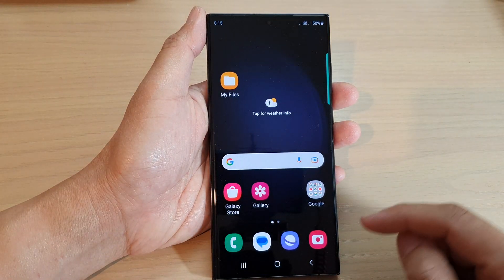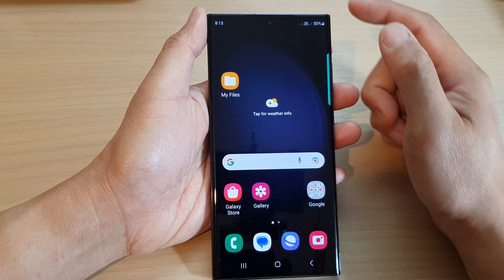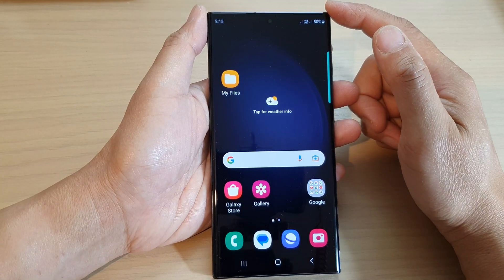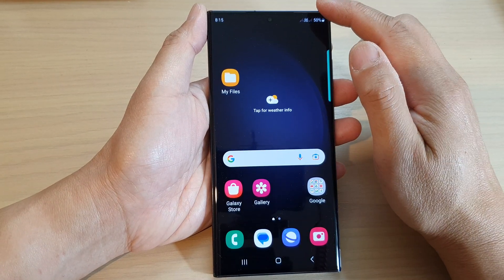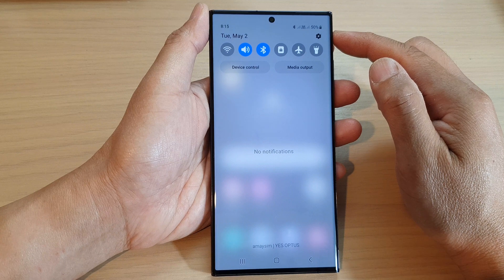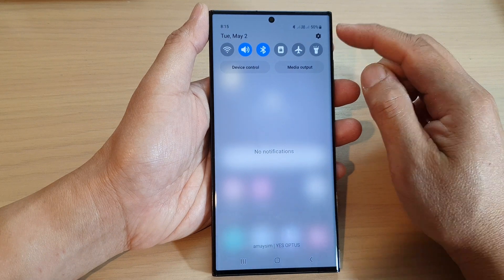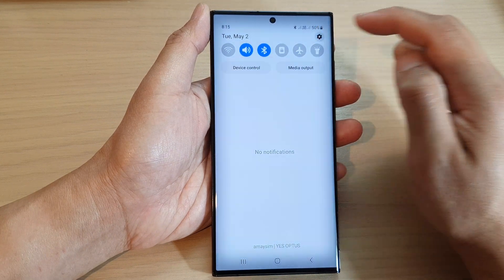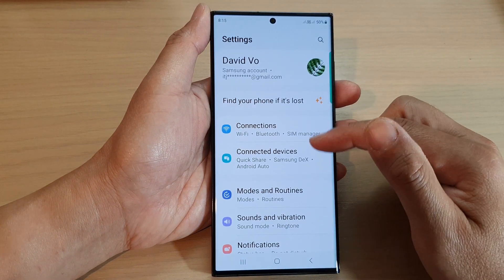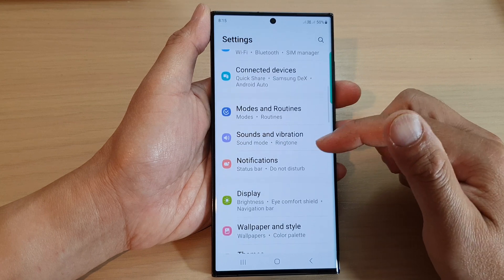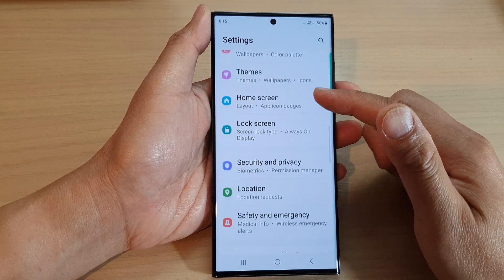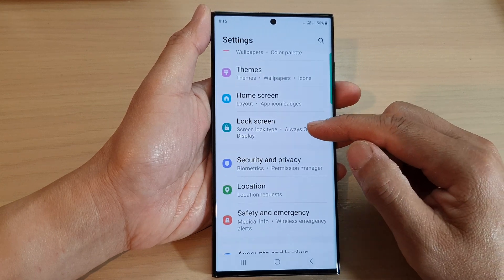First, tap on the home button to go back to the home screen, and from the home screen, swipe down at the top, then tap on the settings icon. Next, we scroll down and tap on lock screen.